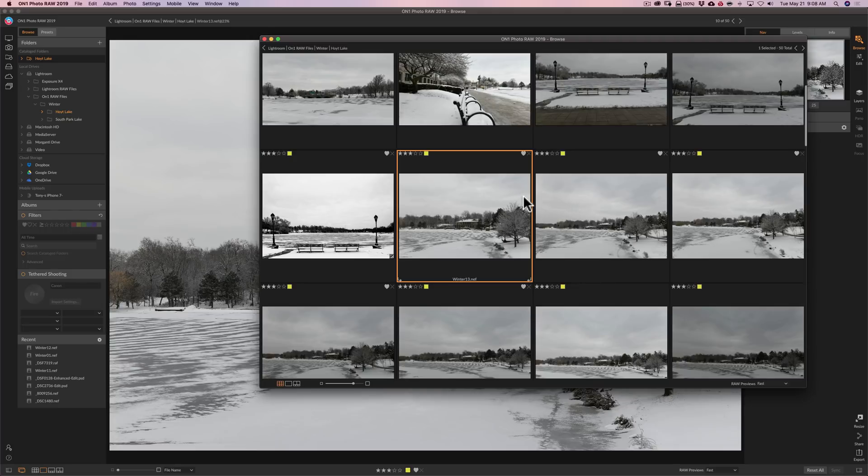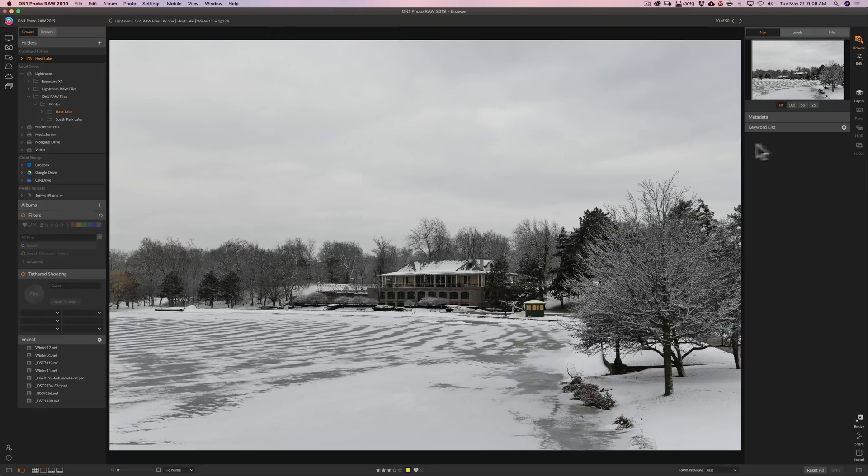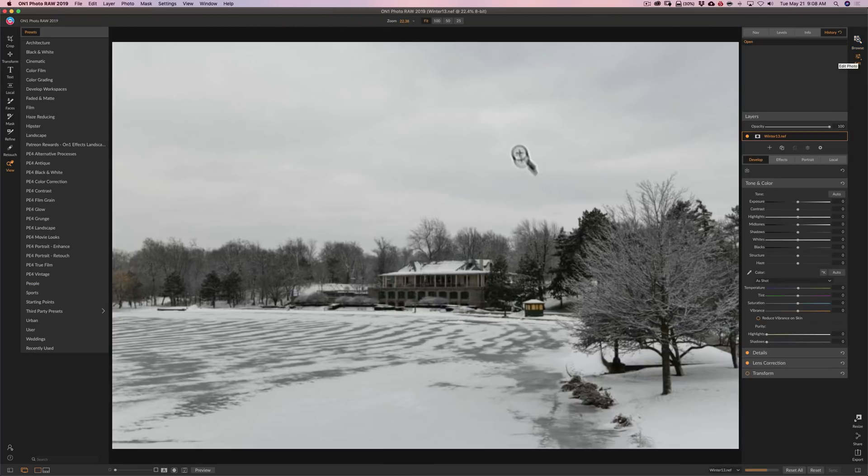But then when you're ready to process the image you could go to your other monitor and go to the edit module and start processing your image.